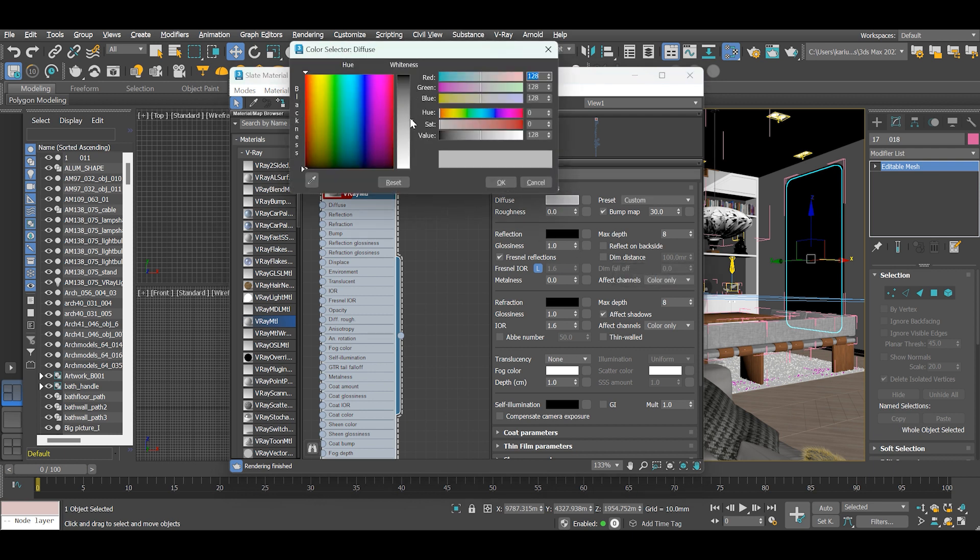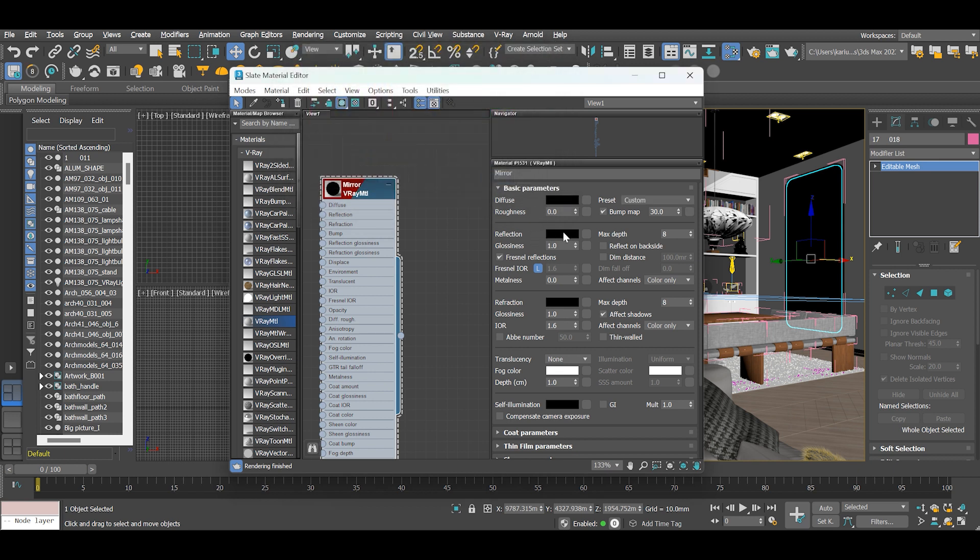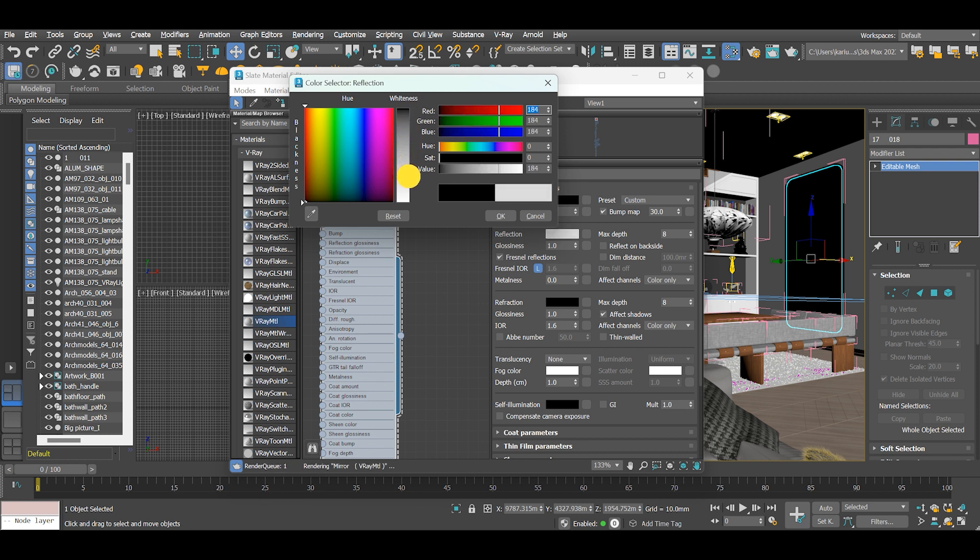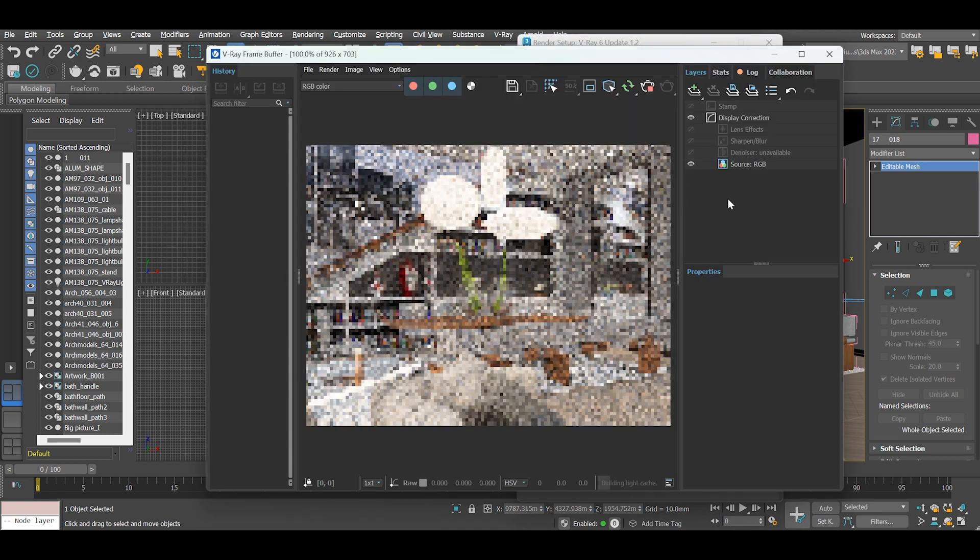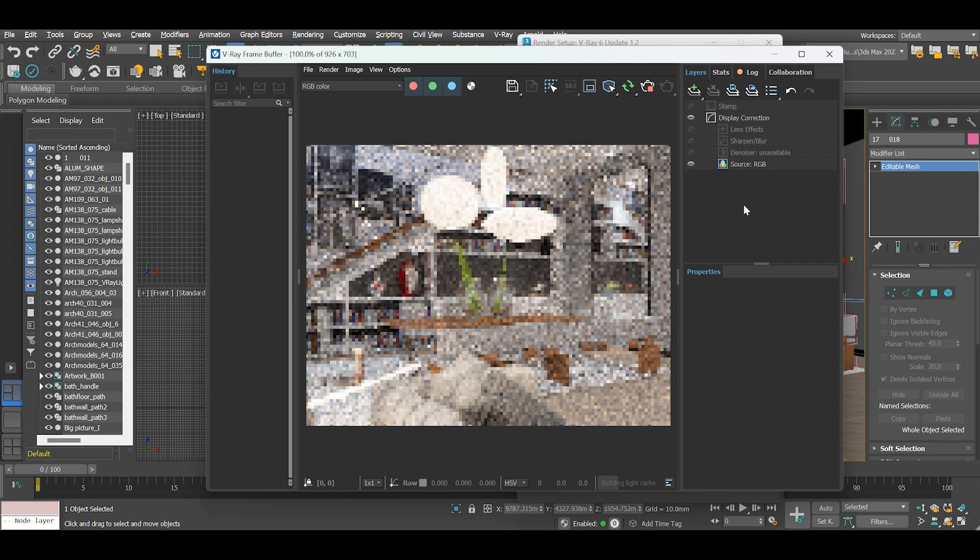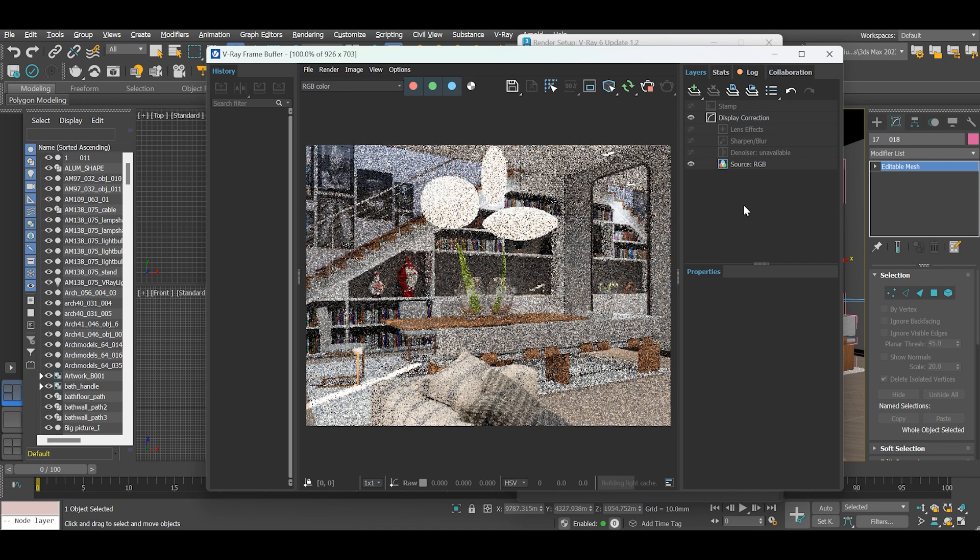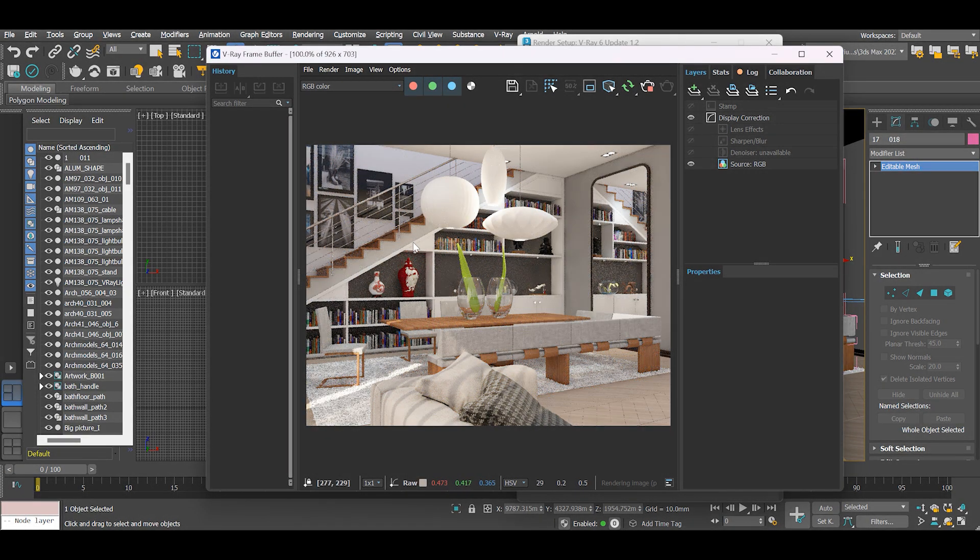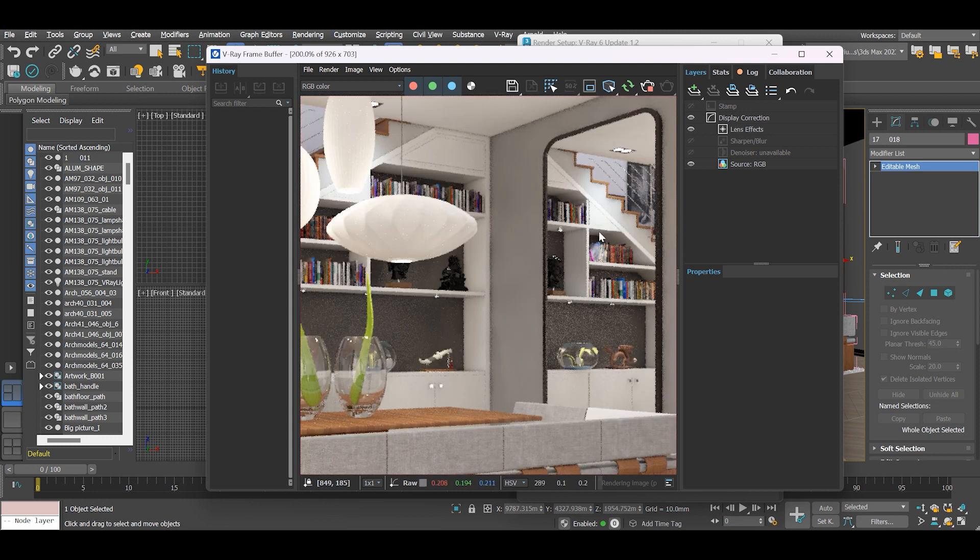Set diffuse to black. Click on reflection and drag it down to 255, and uncheck Fresnel reflections. Let's begin interactive rendering. That's the simplest, most basic way of creating a mirror.